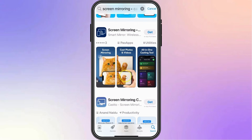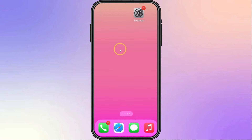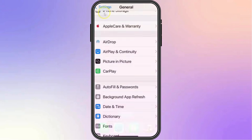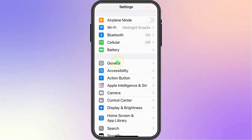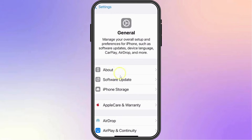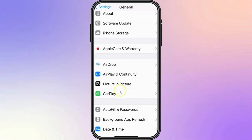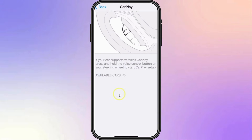Next, from your iPhone, head over to Settings. Scroll down to General, then look for CarPlay. So once your iPhone screen appears on CarPlay, open Netflix on your phone and it mirrors directly onto your car screen.